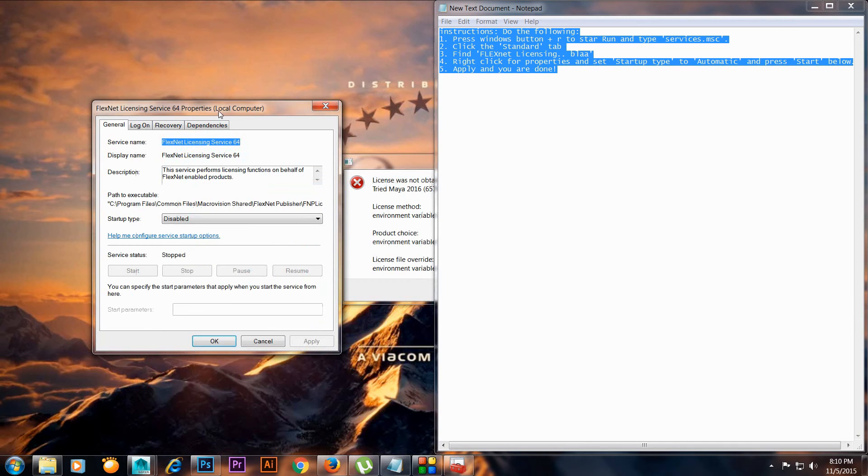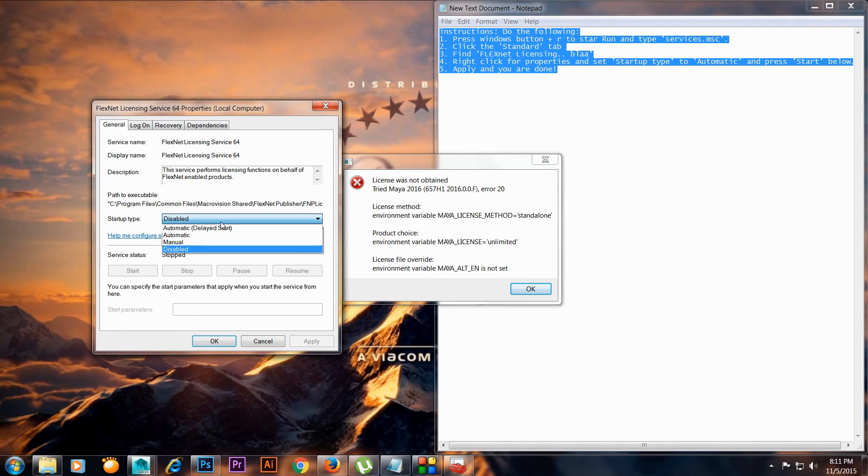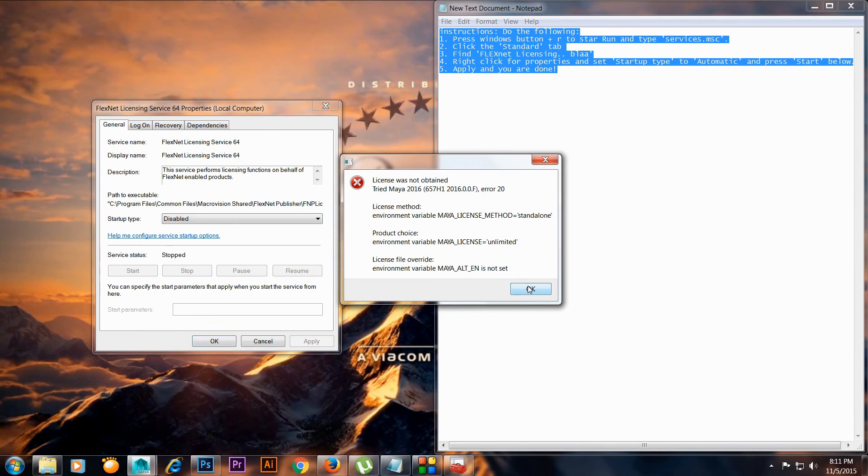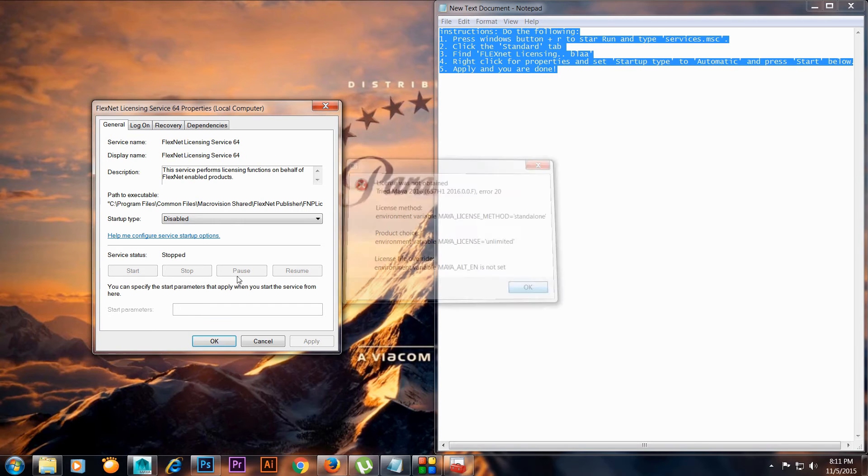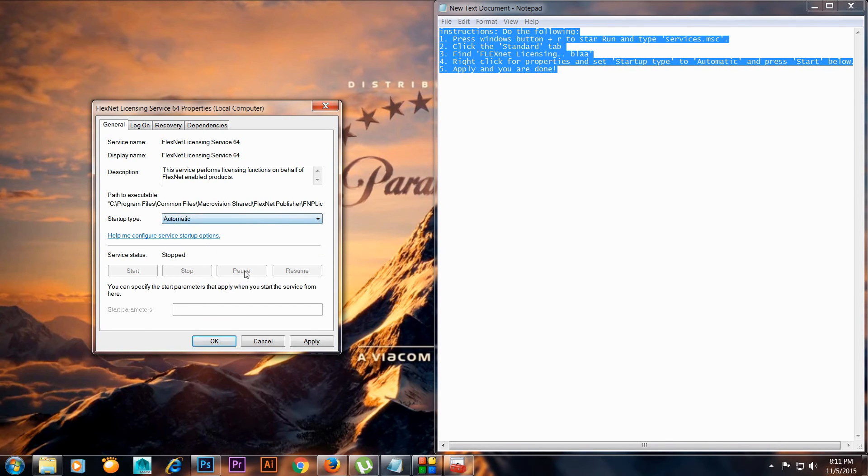It will show like this and the startup type will be disabled if the problem shows up. All you need to do is close it and hit on automatic and apply.